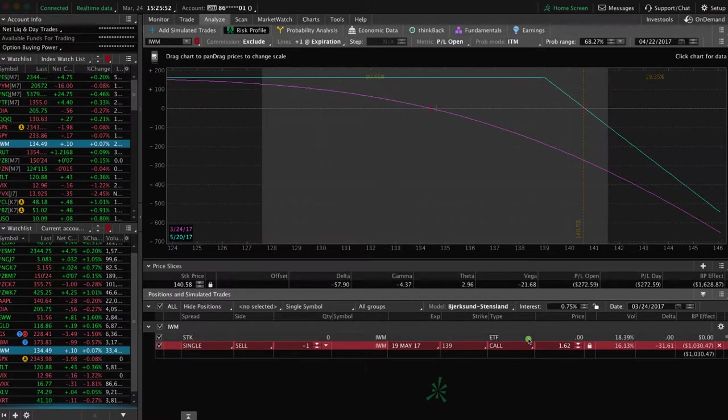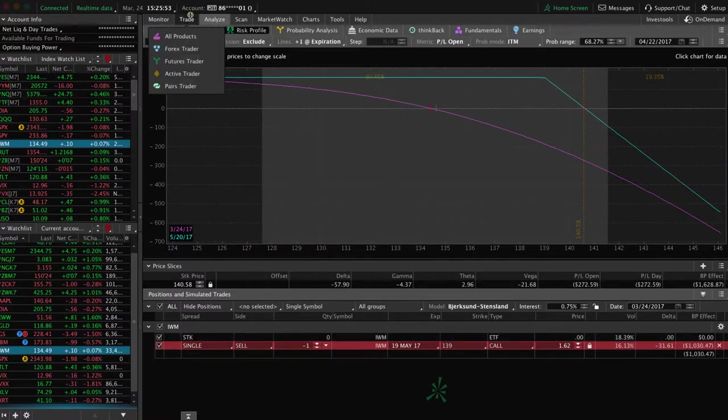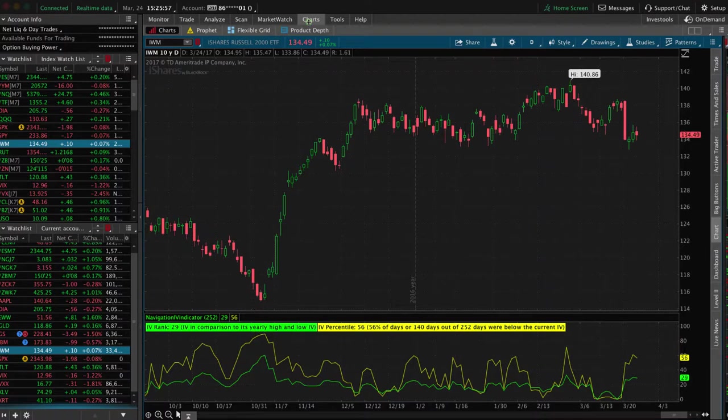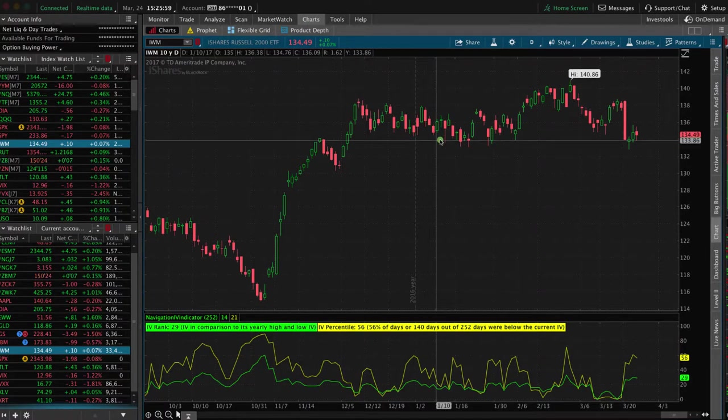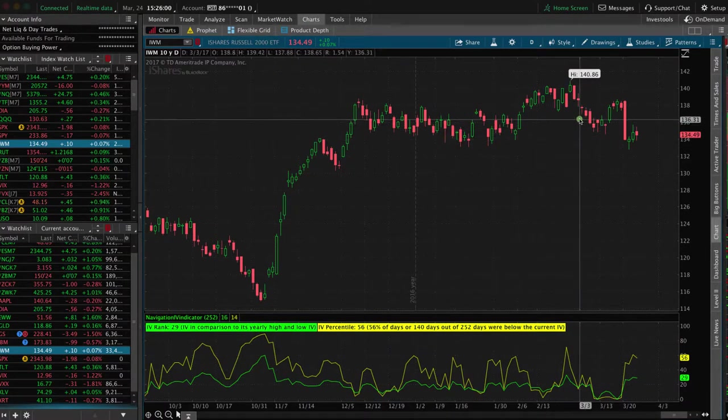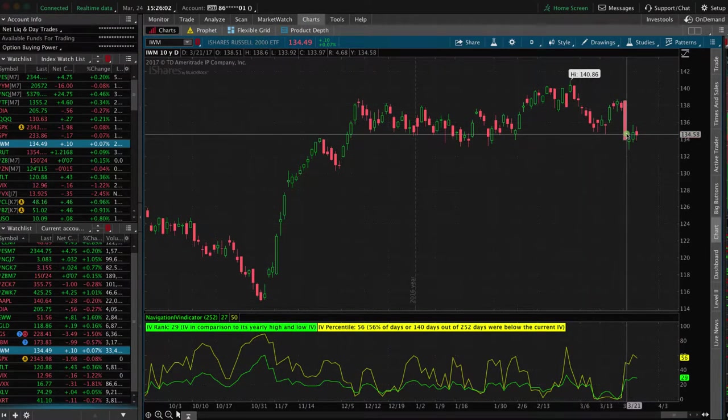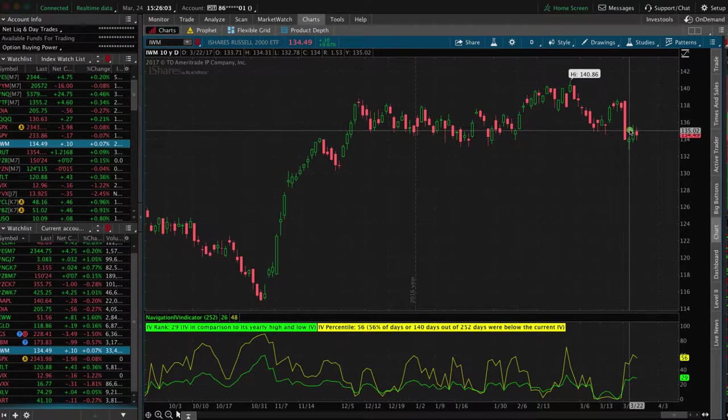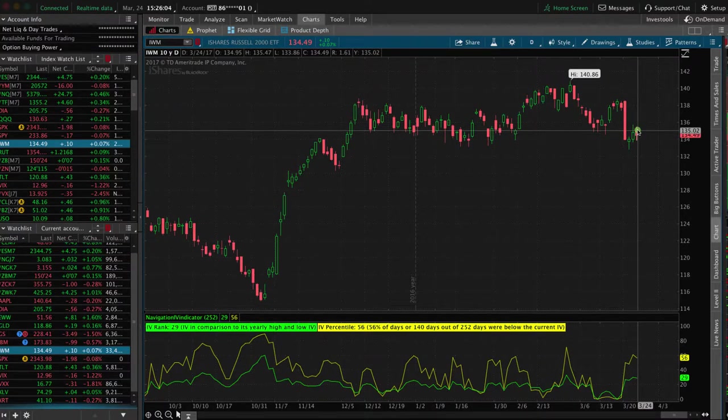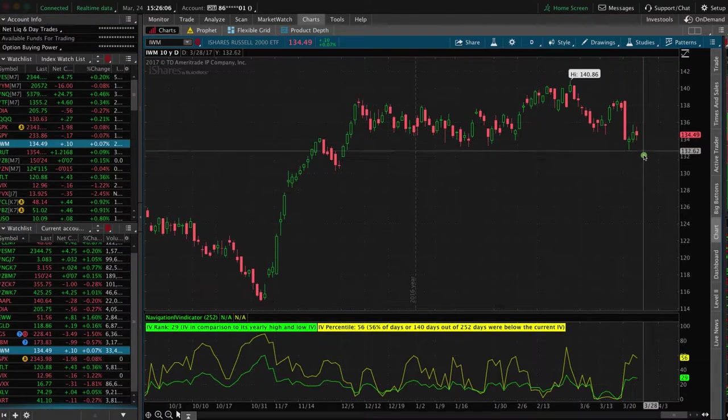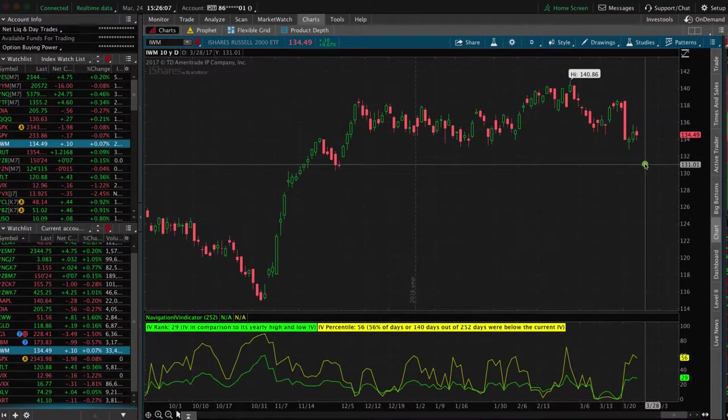If we take a look here, I actually already set it up. But if we go to IWM, it would be the symbol for the example here. Let's say you looked at this and you said, okay, we've had a breakdown here. I think IWM is going to continue lower. I think this market's going to continue to roll over.